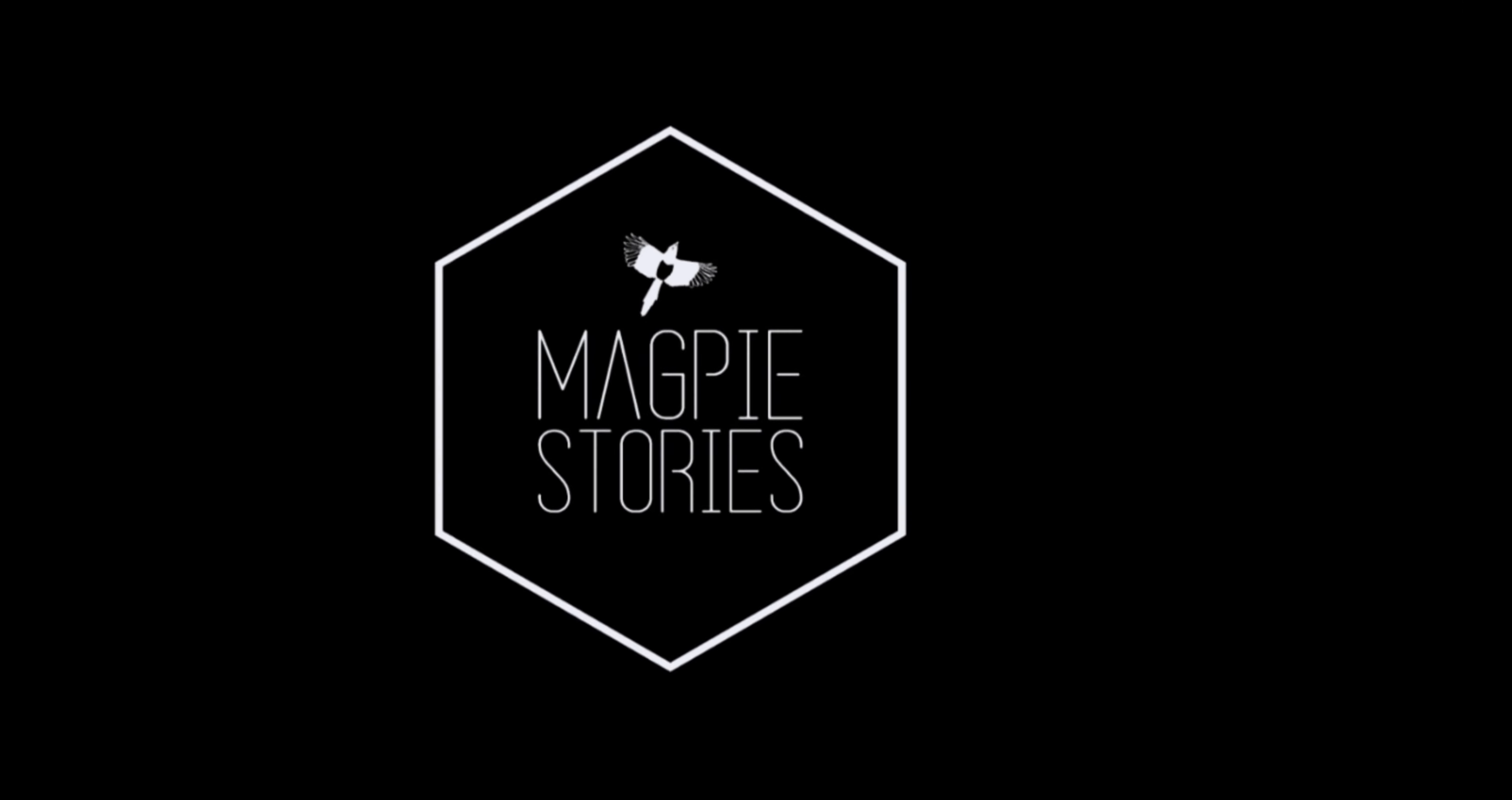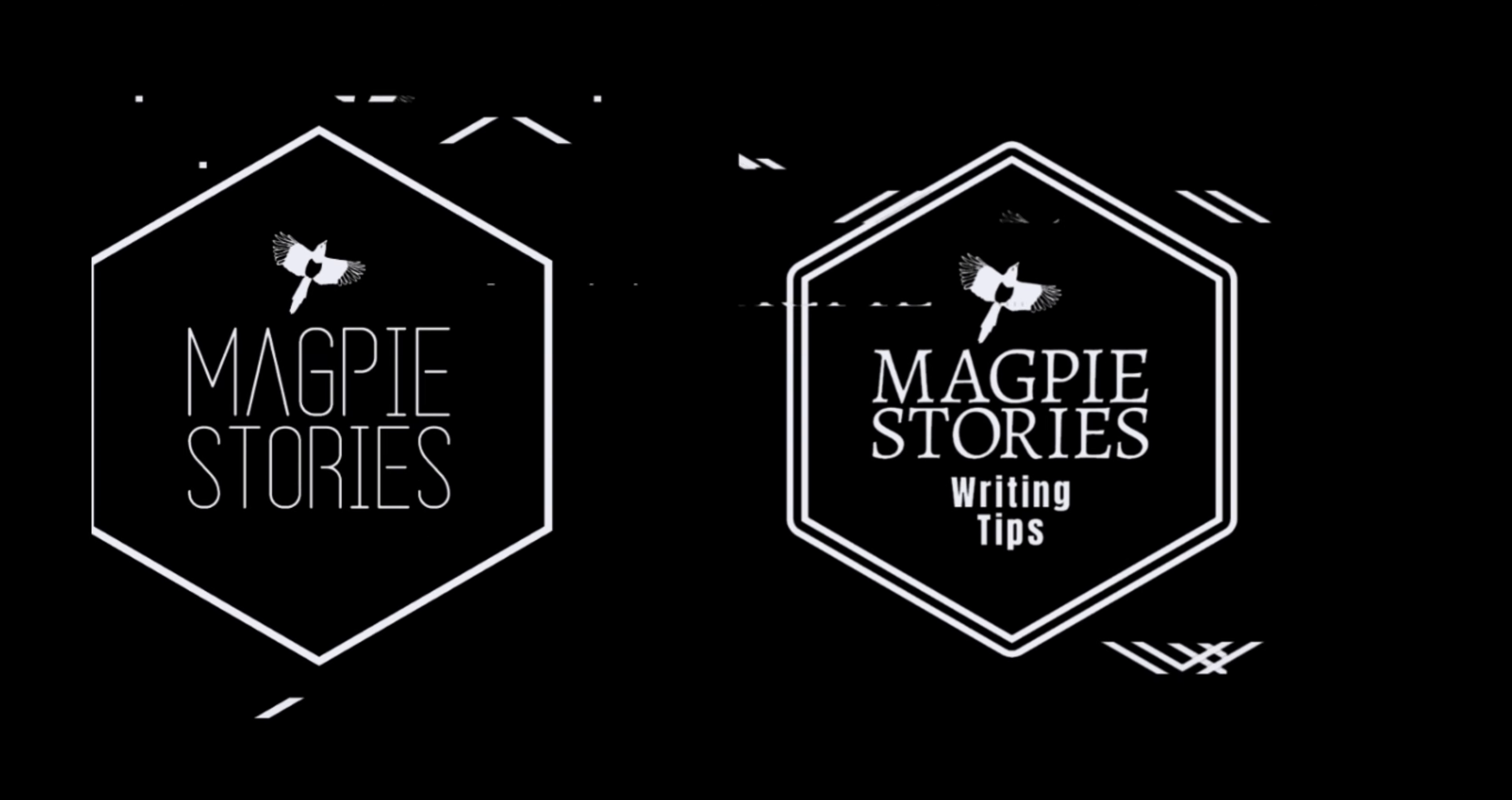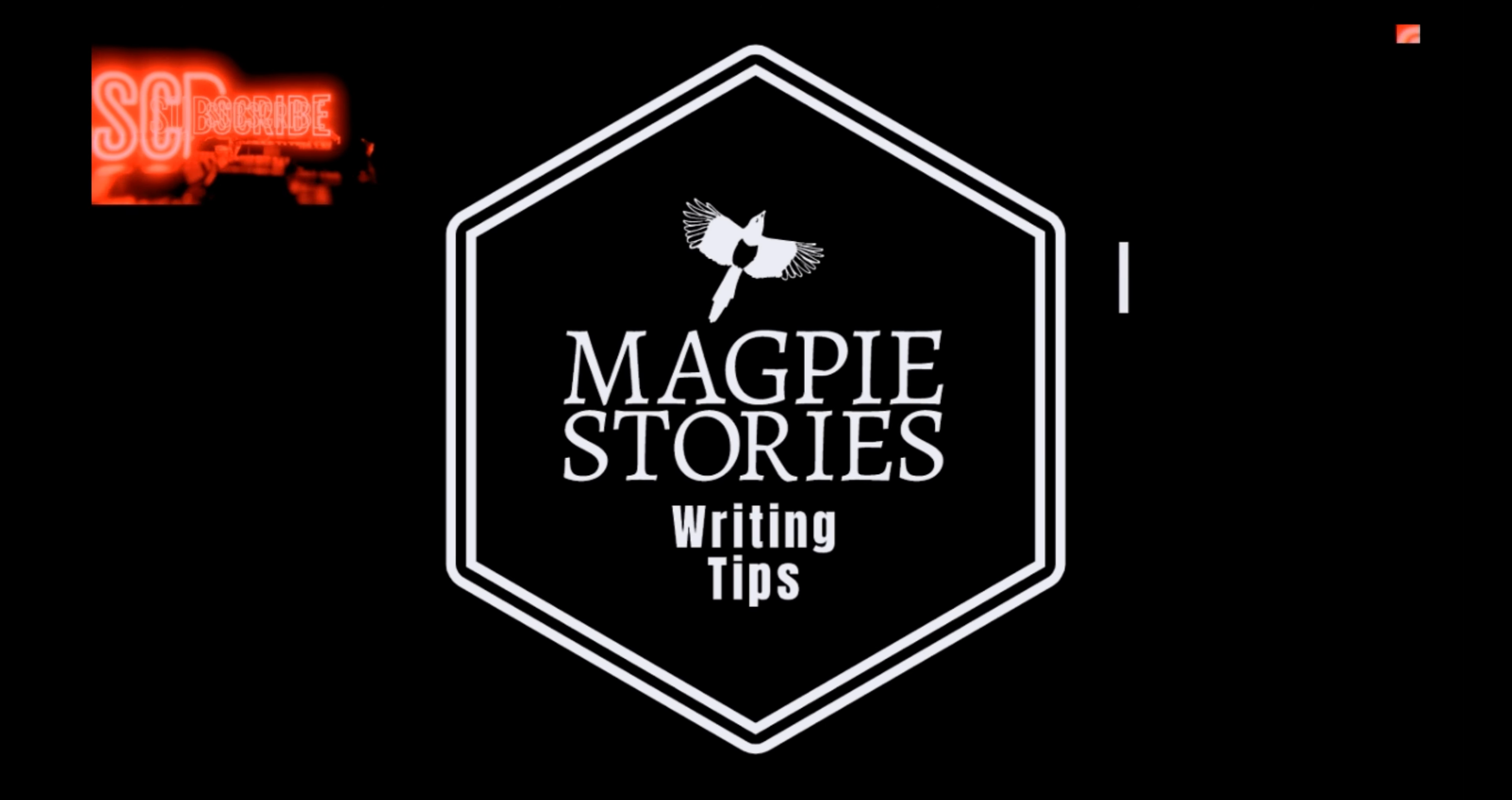Welcome to Magpie Stories Writing Tips, a helping hand from one writer to another. If you enjoy the video, please consider liking, subscribing and commenting. I hope you have a pleasant time listening.